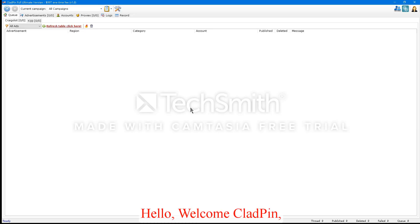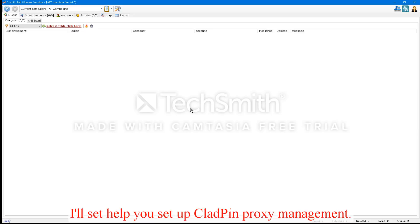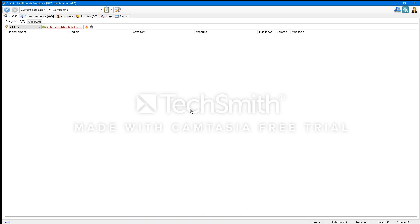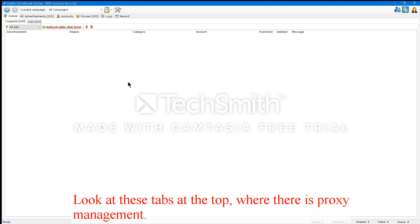Hello, welcome to CloudPen. I'll help you set up CloudPen Proxy Management. First of all, we'll open CloudPen. Look at these tabs at the top, where there's Proxy Management.